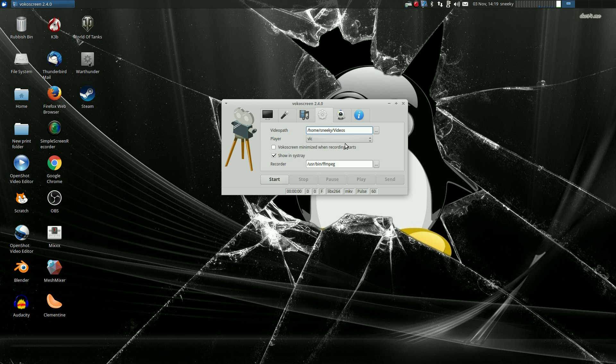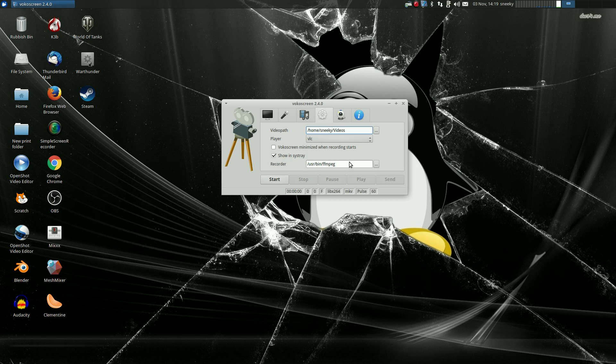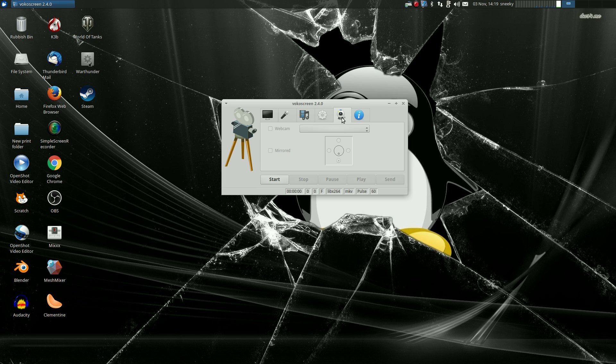Next one along, your video path, where it's going to keep it, which is going to be in my videos. The default player is going to be VLC, and the recorder is FFmpeg, which is very good, and if you've got a webcam, it will also record that for you. So that was easy, wasn't it?